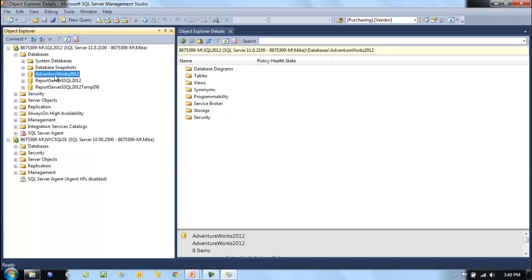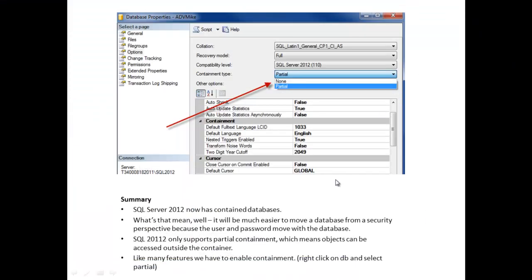Not so with contained databases. The information and the user for us to log into this database will be contained within the database, and we can move it here and log into it just as we would any of the database.